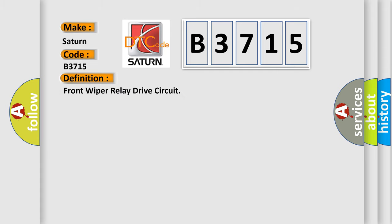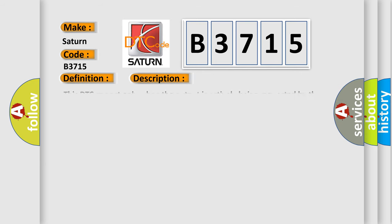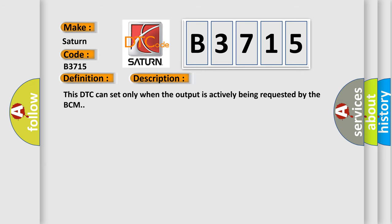The basic definition is: Front wiper relay drive circuit. And now this is a short description of this DTC code. This DTC can set only when the output is actively being requested by the BCM.